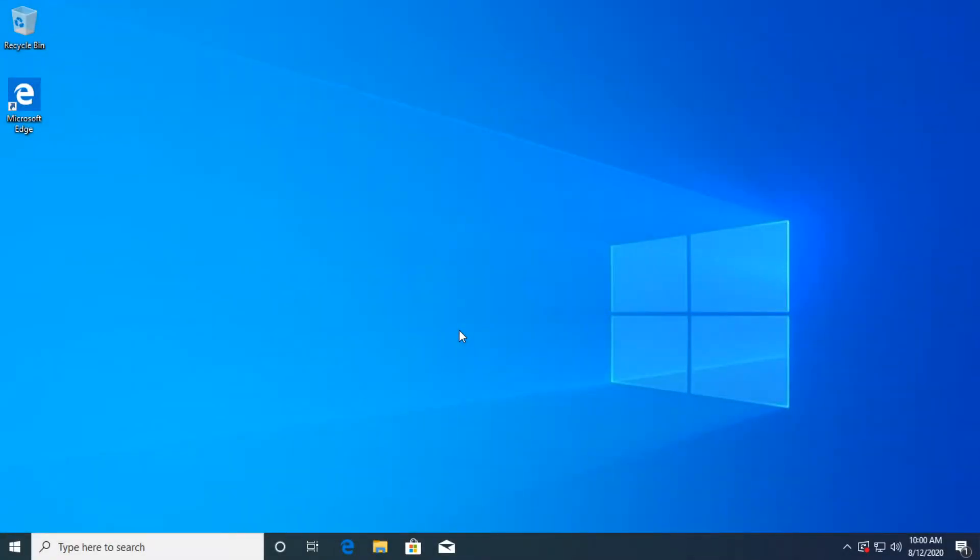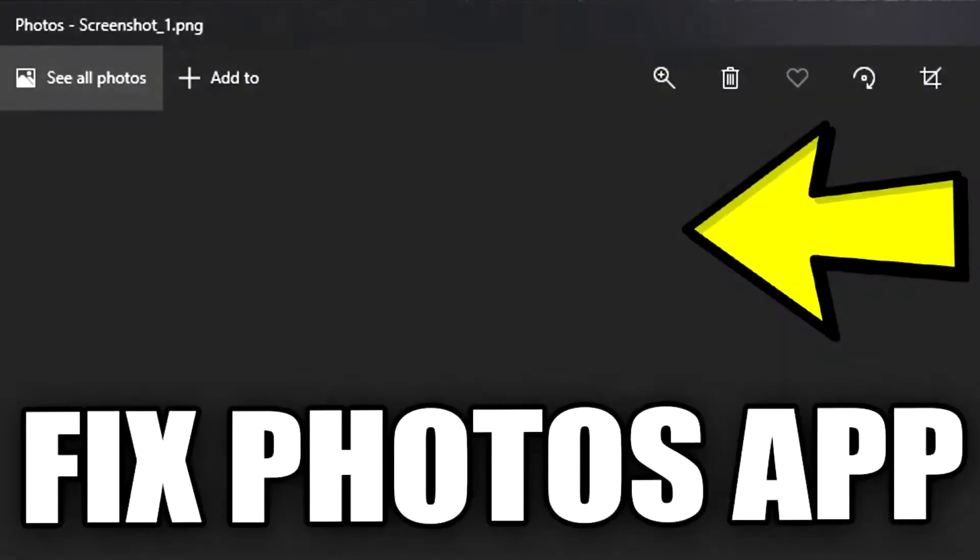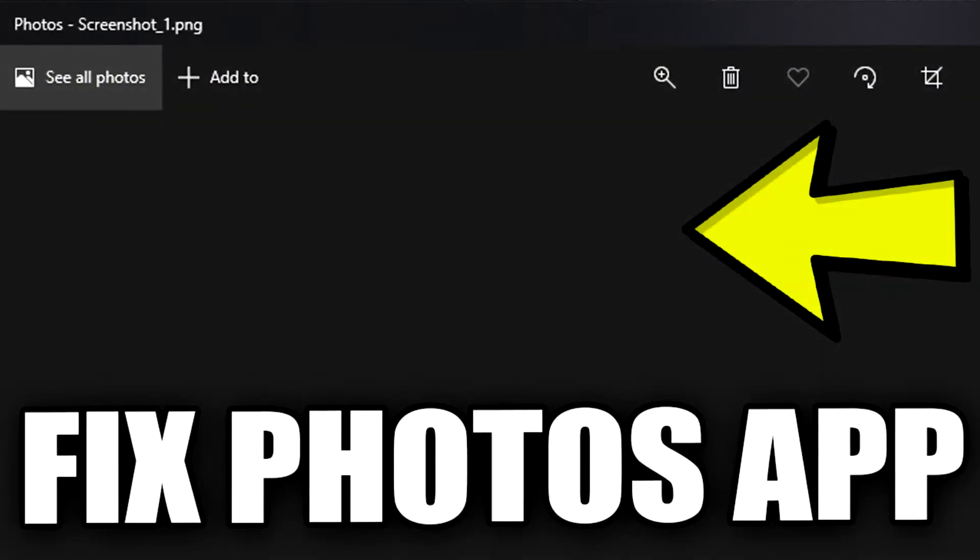Hi guys, this is Emmanuel from TechBase. In this video, we're going to talk about a very common Windows 10 error. This error is very common in the new Windows 10 version, which is 2004. So in this version, you can encounter this photo app error.